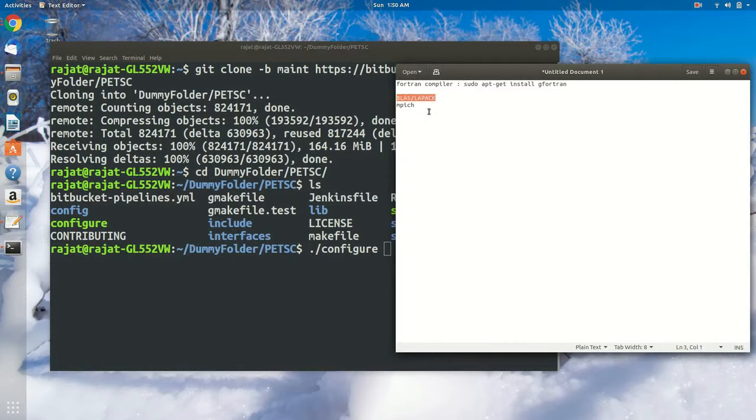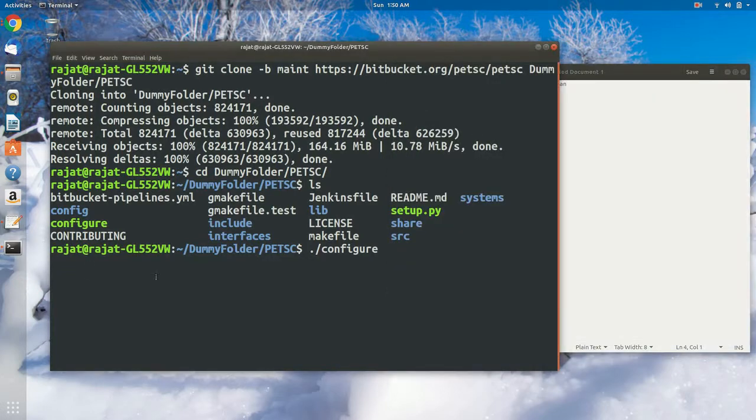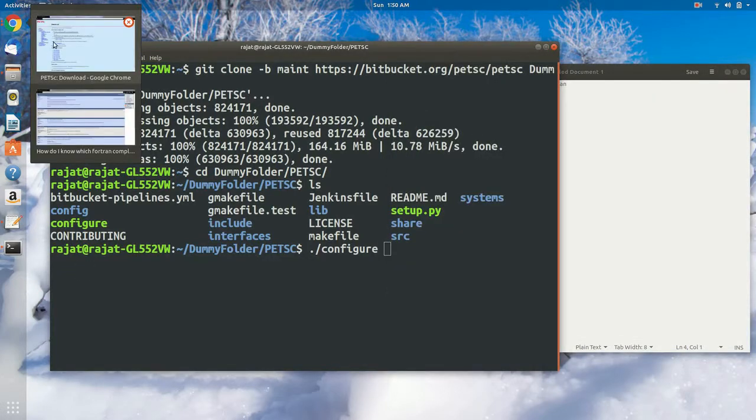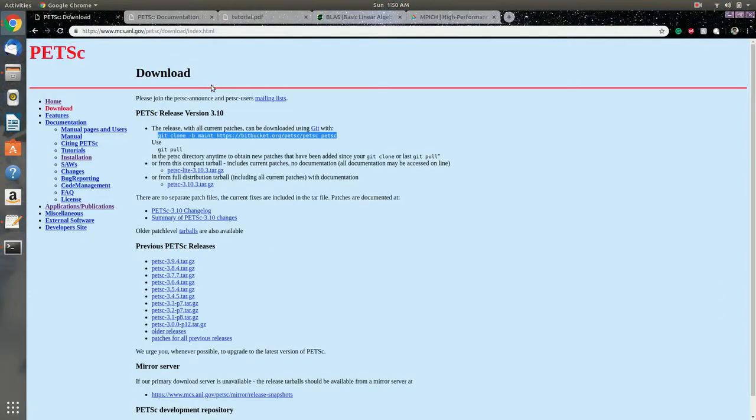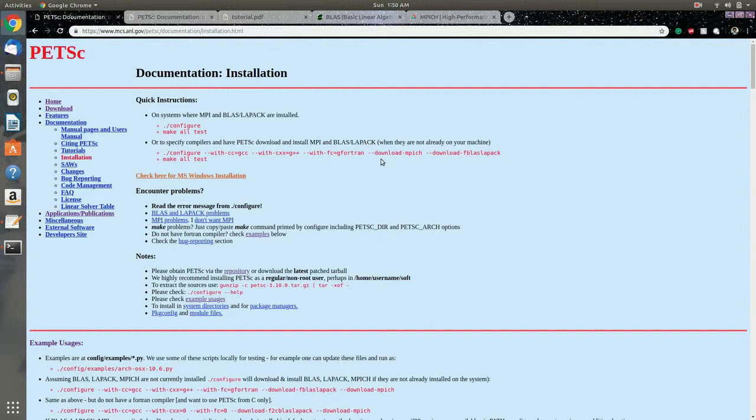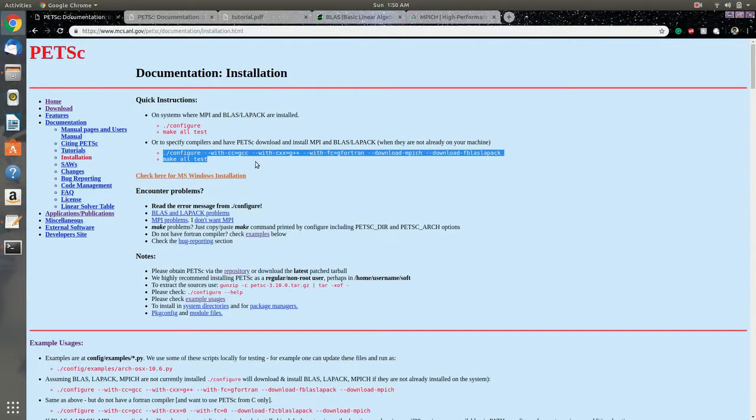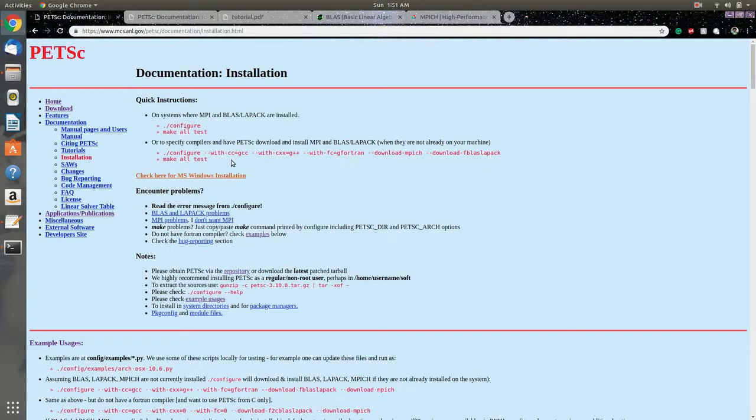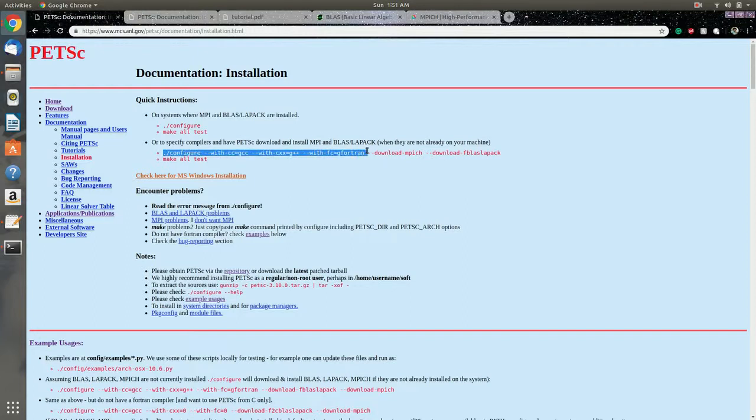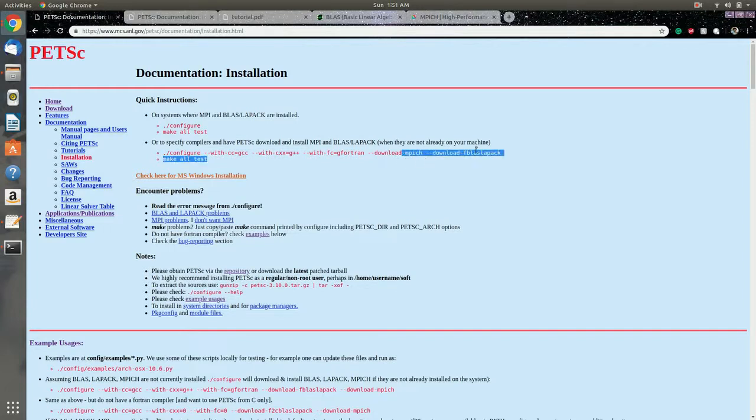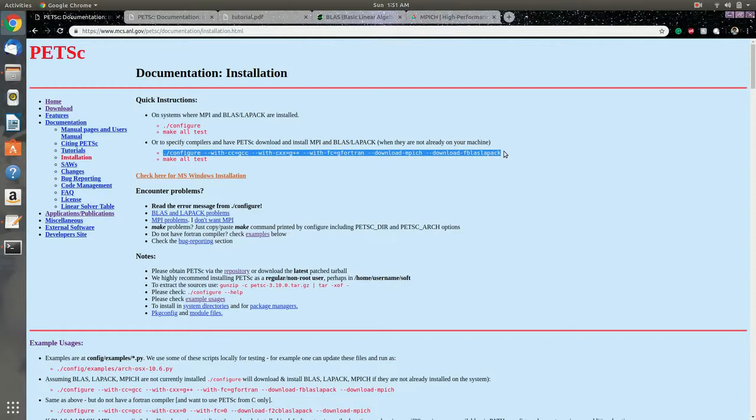So if we head over to the portal of PETSc, we can append the download of MPICH and BLAS and LAPACK along with the configuration. Head over to PETSc and copy down the first line that I've highlighted. What this essentially does is it downloads and configures PETSc for C compiler, C++ compiler, and Fortran compiler, and downloads MPICH and BLAS and LAPACK. So let's copy down the configuration line and paste it to the terminal.